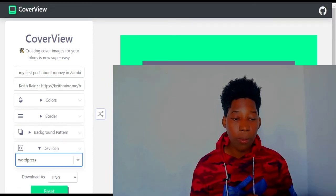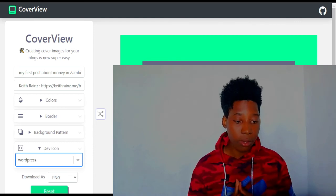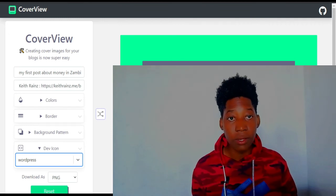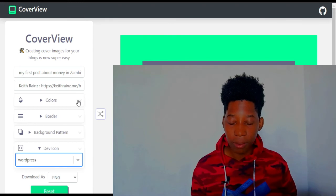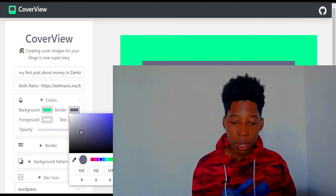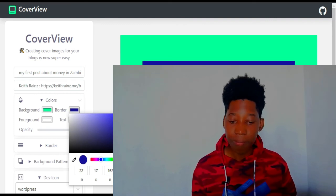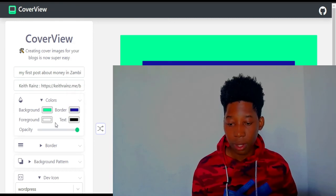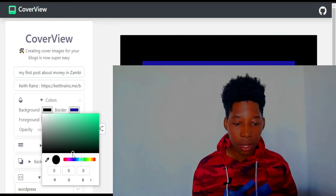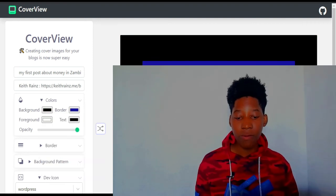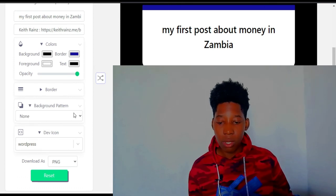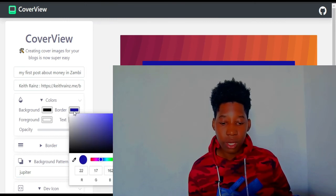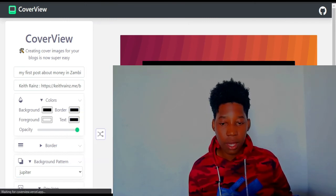I also need to choose something that matches my brand colors. If you've seen my YouTube videos you'll notice they all have a consistent look. I'll click on Colors and set the border to blue, make the text darker, and choose a background color. I usually go with the Jupiter theme, set the color to black, download it, and add it to my website.